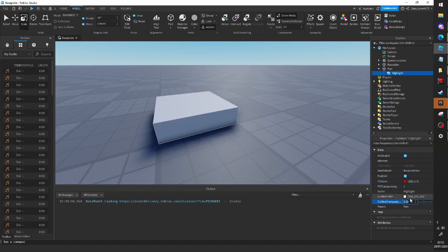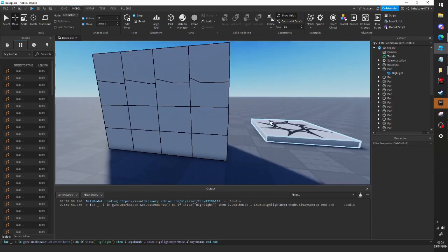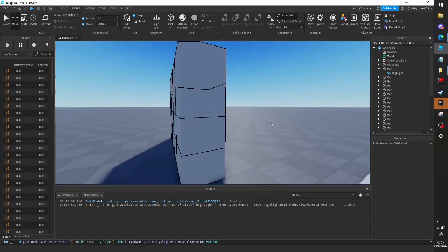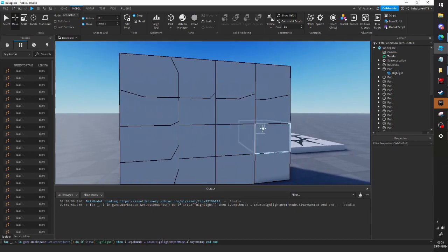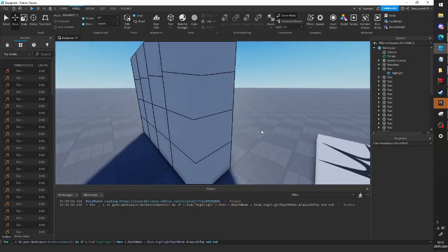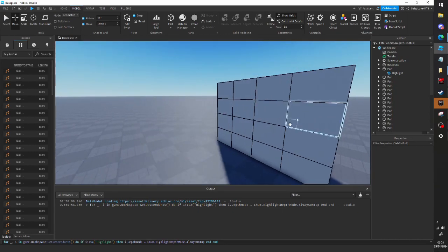But yeah, that's how you put an outline on a part. You can just sort of see now we have a bunch of parts with highlights, and all the highlights are always on top, and you get the really weird effect.